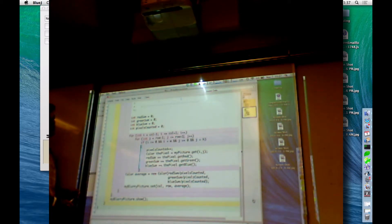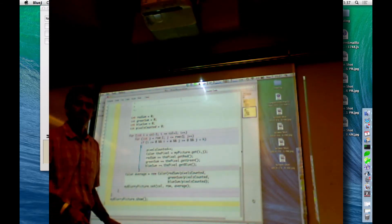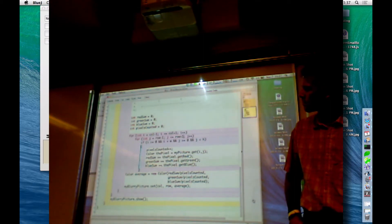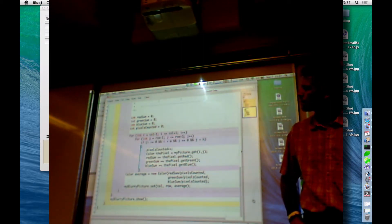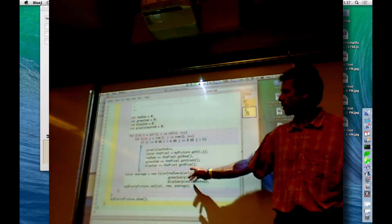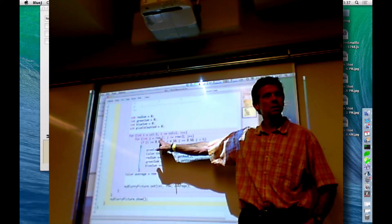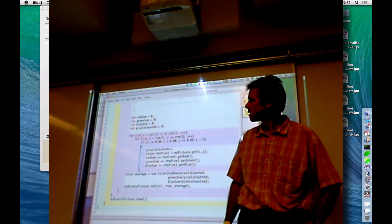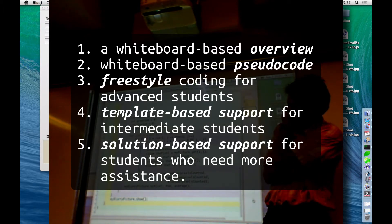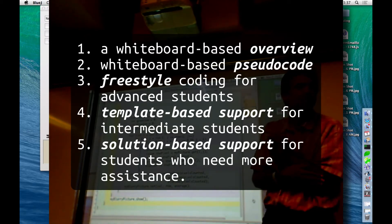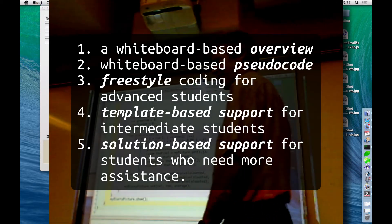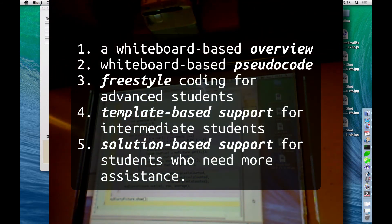Ultimately, students will have additional time at home to prepare their final version of the program for uploading to the course server. Students with additional questions can contact the instructor by email or after school before submitting. As a teacher new to this course, I'm still identifying what classroom strategies will provide the best opportunities — strategies that both challenge students and give them support when they get stuck. This video has shown a strategy that includes: one, a whiteboard-based overview; two, whiteboard-based pseudocode; three, freestyle coding for advanced students; four, template-based support for intermediate students; and five, solution-based support for students who need more support.